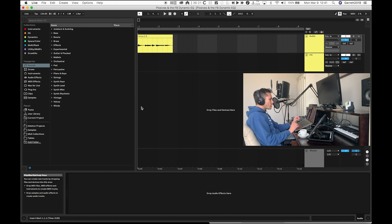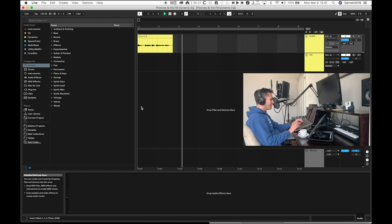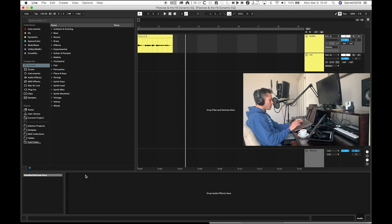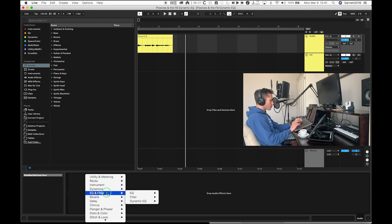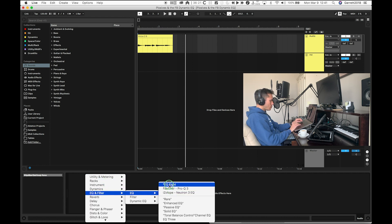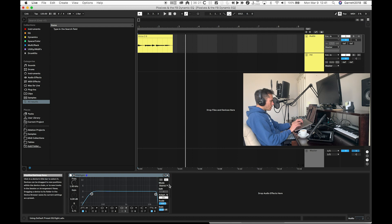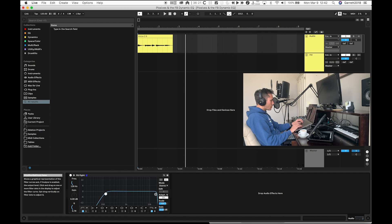I recorded a quick and dirty acapella — sounds beautiful — "Puff the Magic Dragon." I emphasized the plosive right at the start, and we're going to try to tame that a little bit. First let's just pull up a standard EQ8.